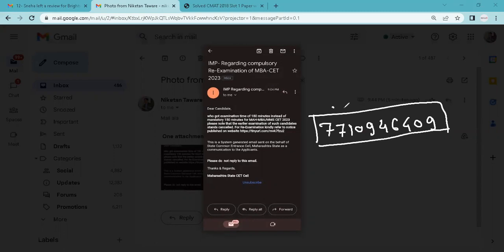So for all students, if you have any queries or need help with preparation, you can register by contacting this number. You can register via WhatsApp and they will add you to the WhatsApp group. So all the students who need help can register.